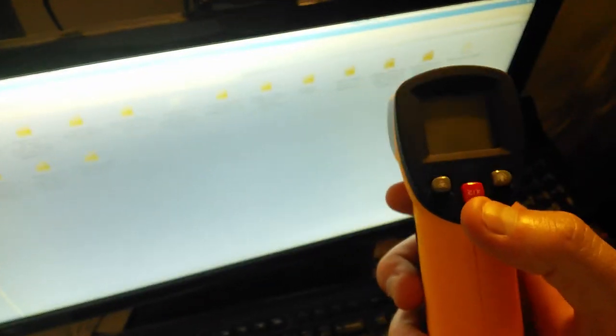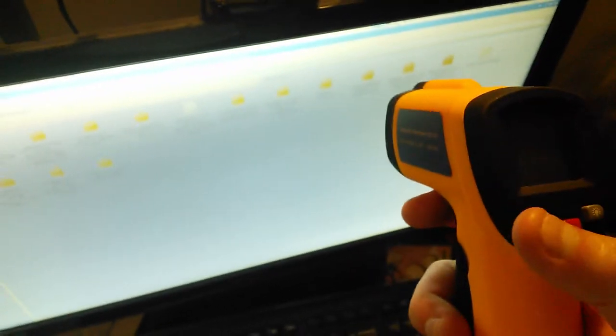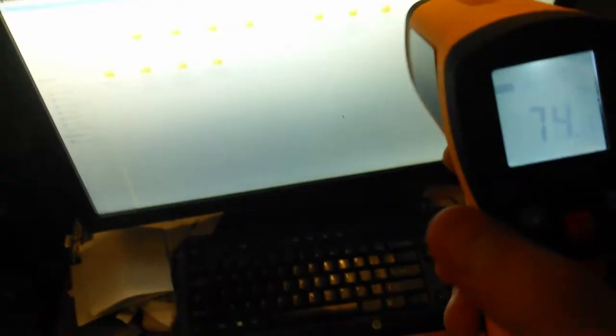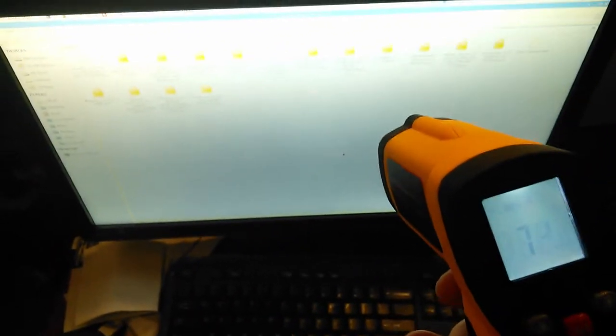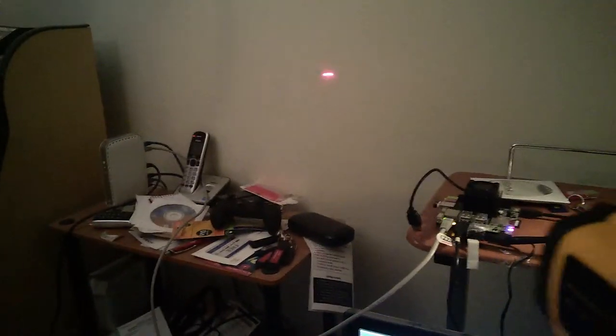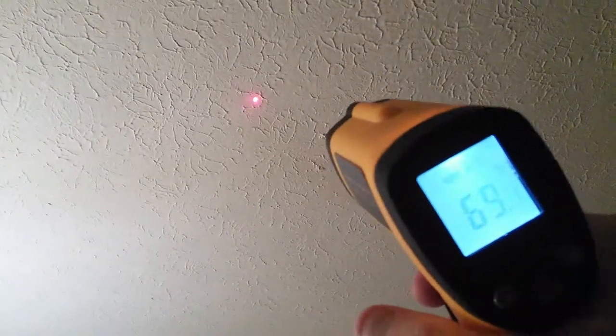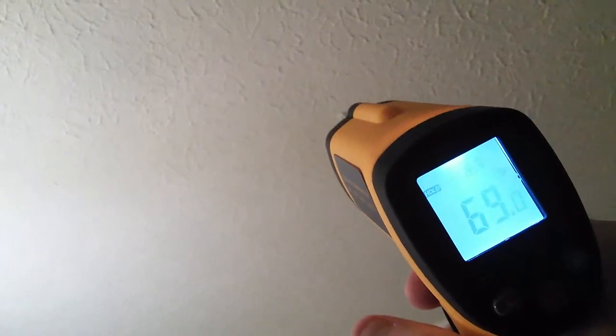It's even got a laser pointer. You can convert between Celsius and Fahrenheit, have the backlighting on or have the laser on. We're going to activate it by pulling the trigger. You can activate the laser, turn the laser off or on. It points a laser beam—that's how you know what you're pointing at.